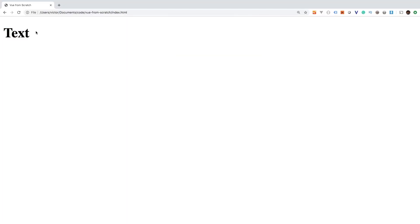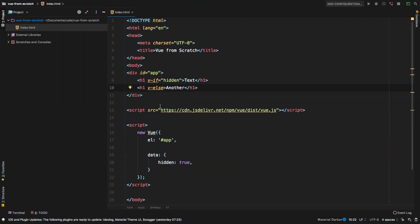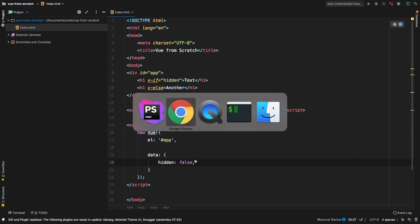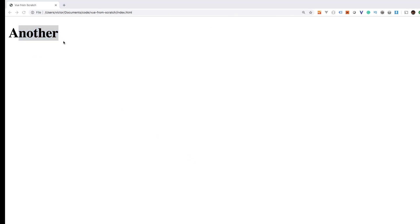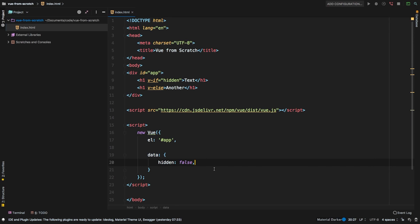So obviously we see text. And then if we go back here and change this back to false, and now we get another. So we are conditionally rendering one thing over another.